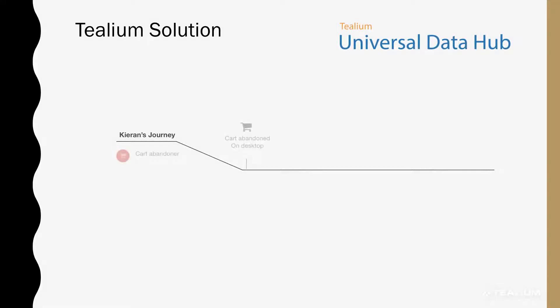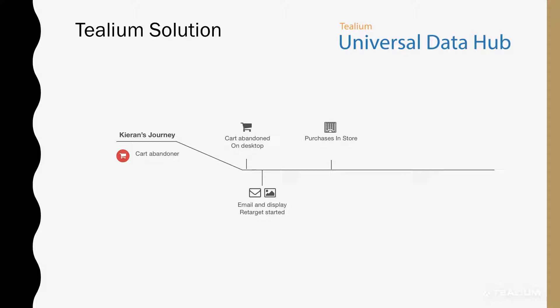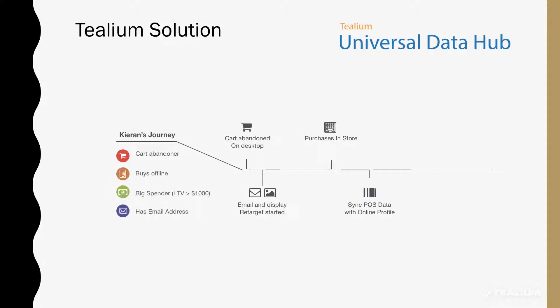The journey starts with a cart abandonment on desktop. We then email and display re-target that customer who decides to purchase in a physical store. Based on that transaction, we sync all the point-of-sale data with the online profile in Telium Universal Data Hub, applying the following badges.